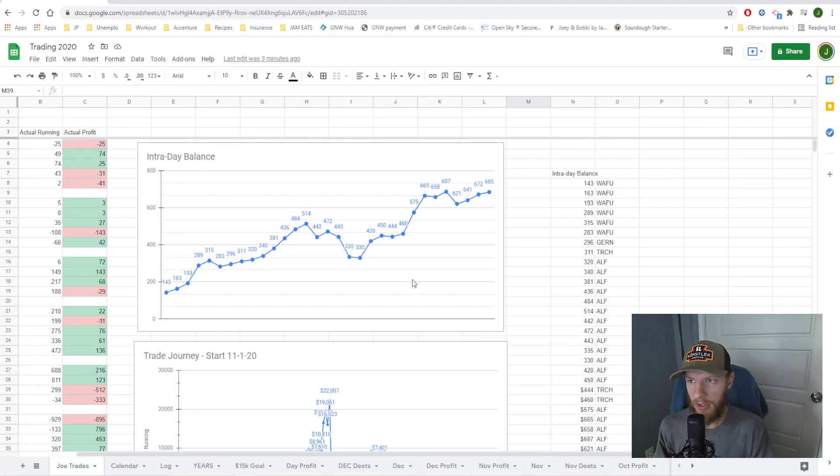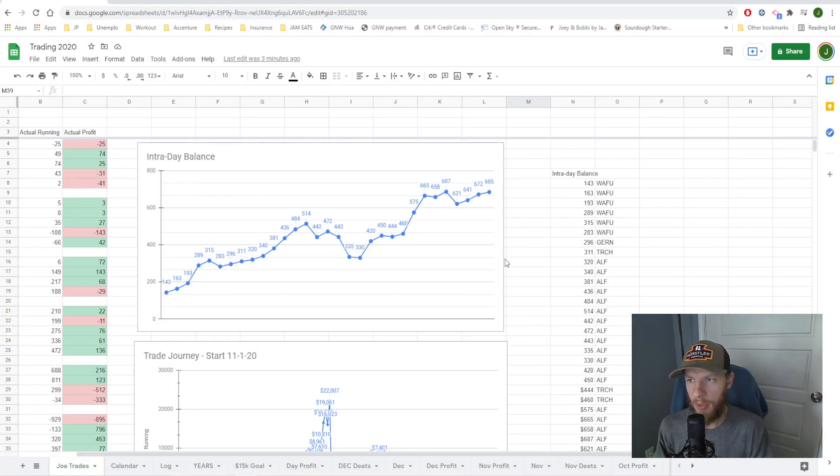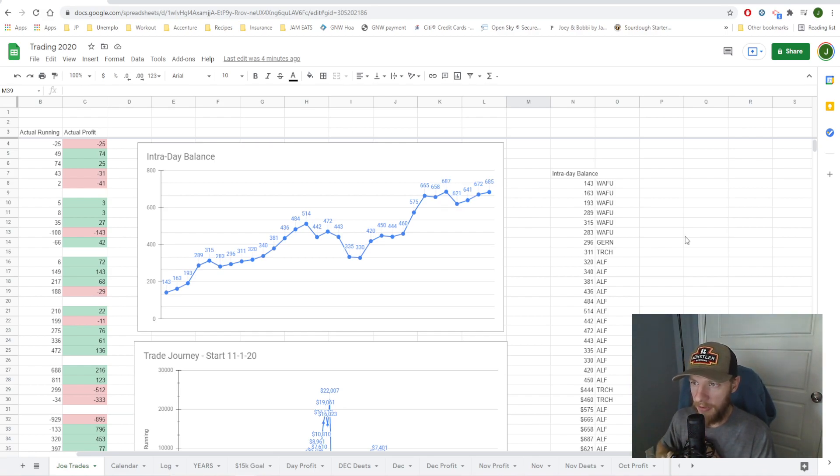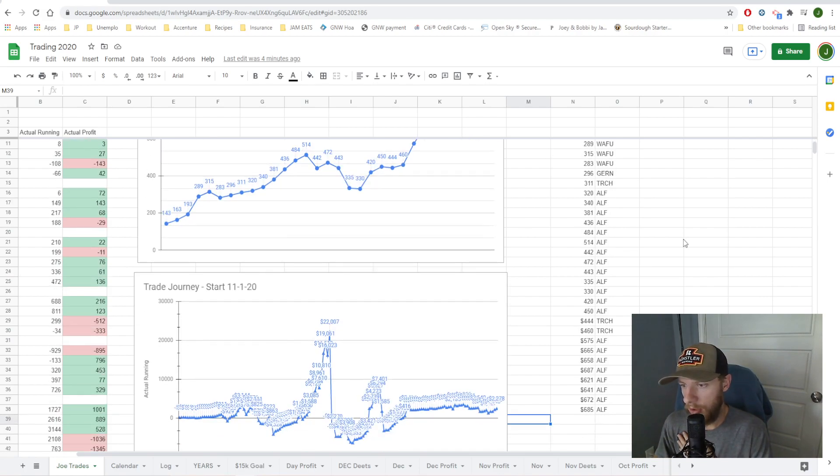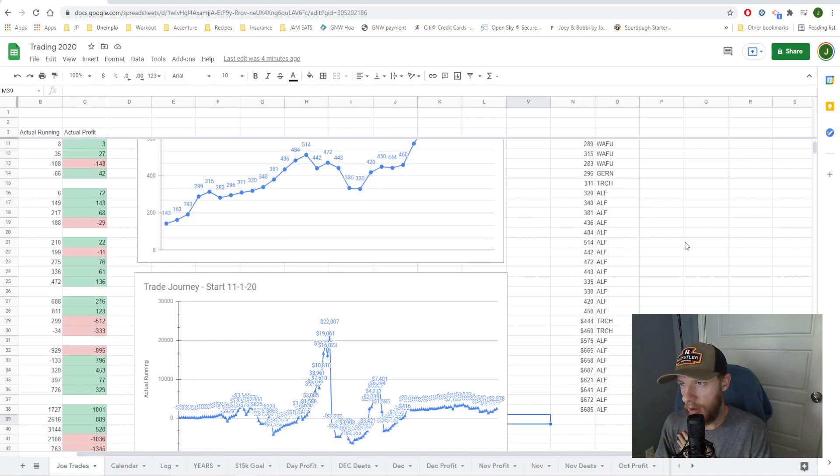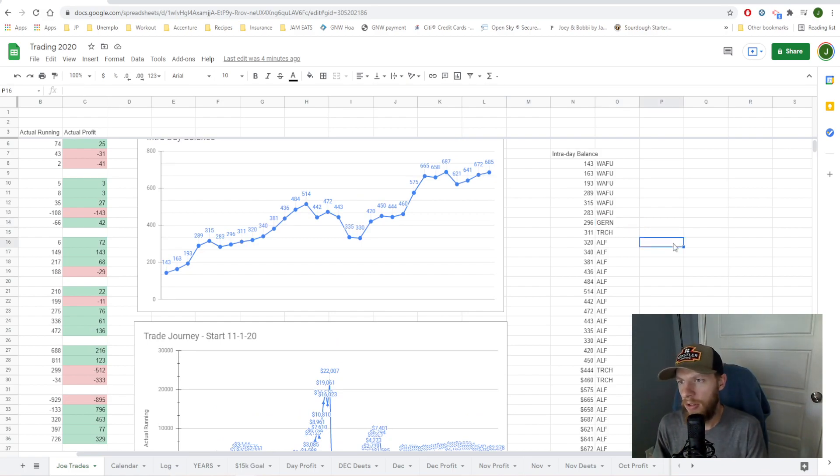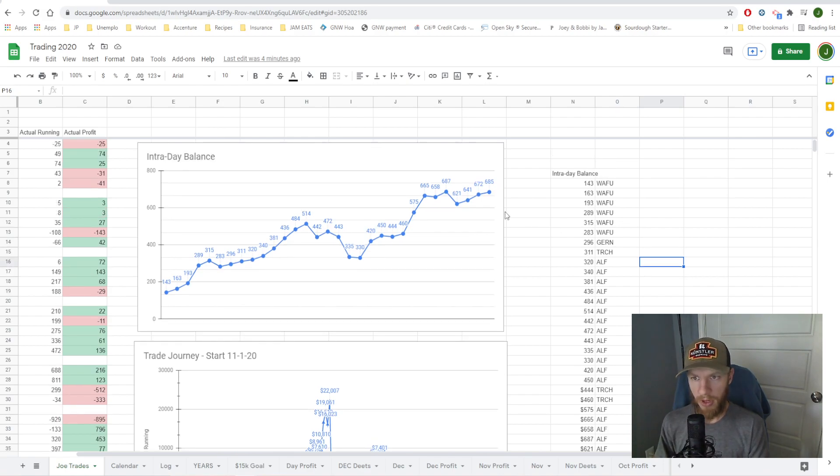So let's dive right into it and show you how the Friday went here. Let's pull up performance first thing, and I'll tell you what stocks I've traded today. Wafu, ALF, Torch, and that was about it. I did get one trade on GERN. It was just a small quick one though. So here's today's performance.